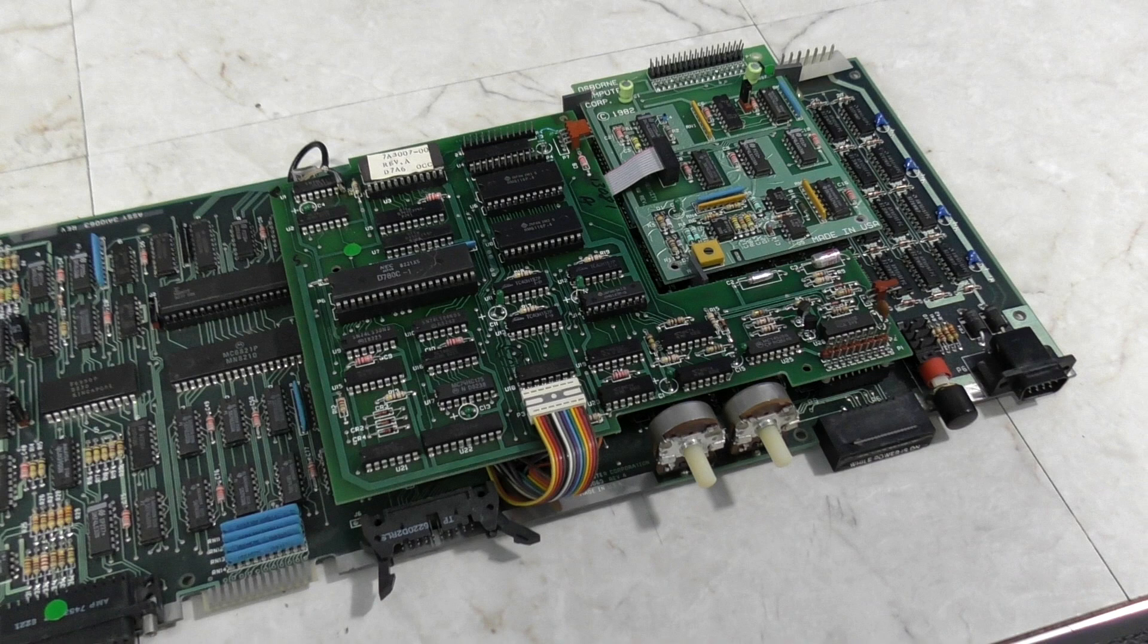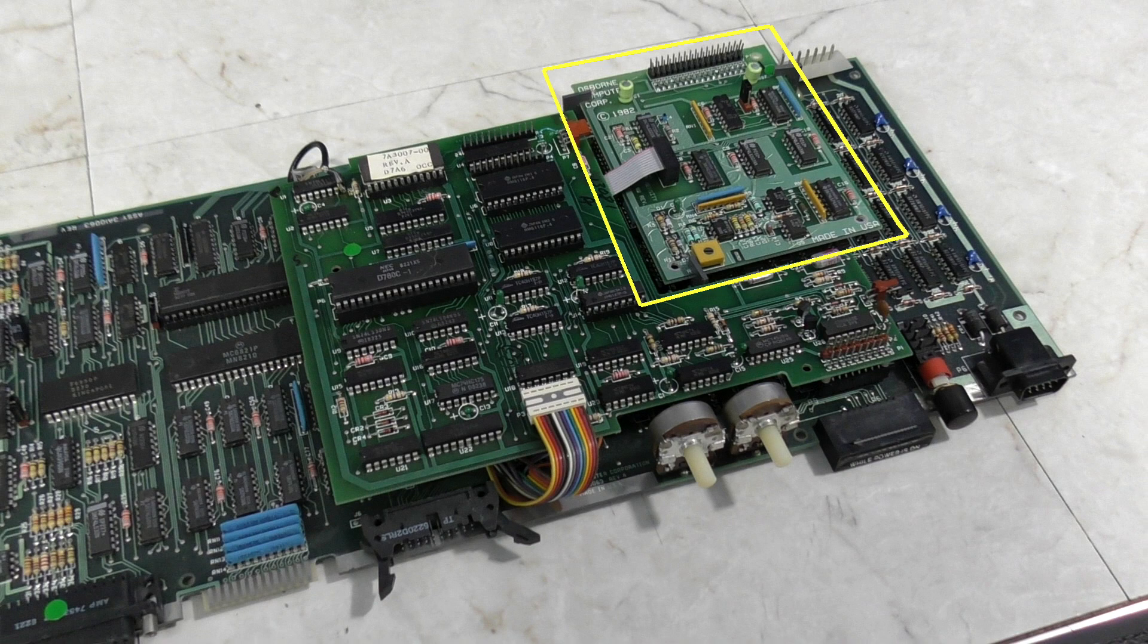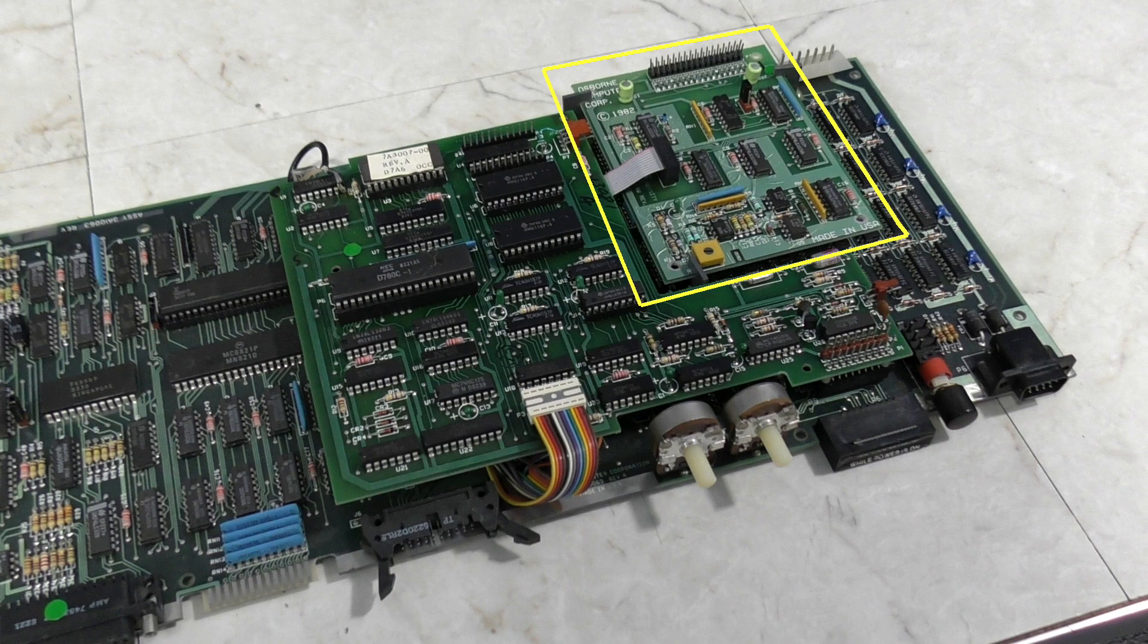And to make matters worse, not even all Osbornes can read each other's disks. For example, the original machine shipped with a single density floppy controller. Mine has this little upgraded controller inside that allows it to use double density disks, which is great because it can store twice as much data on a disk. But that means that your disks would no longer read in your buddy's Osborne if he still had the original controller.